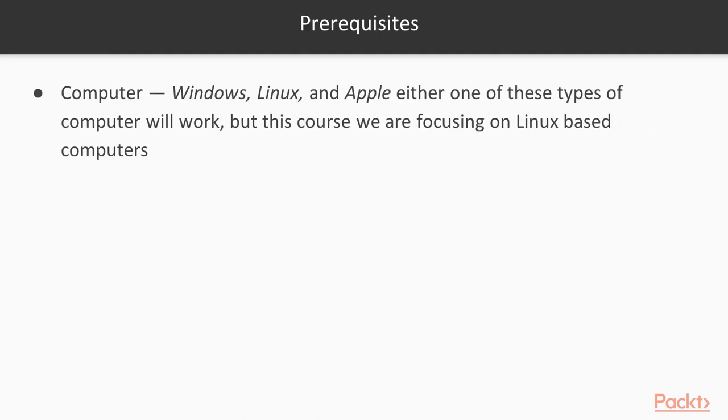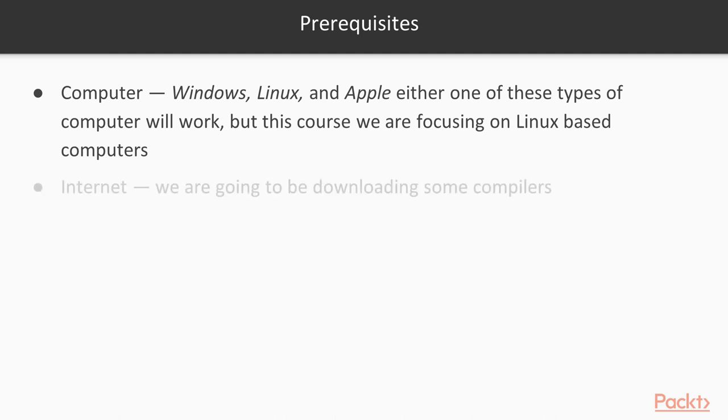What we're going to need for this course is you're going to need a computer - a laptop or desktop running either Windows, Mac, or Linux. Either one of these types of computers will work just fine. But for this course, we're going to be focusing on a Linux-based computer. Told you, I was a Linux nerd.